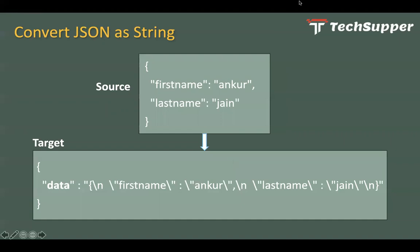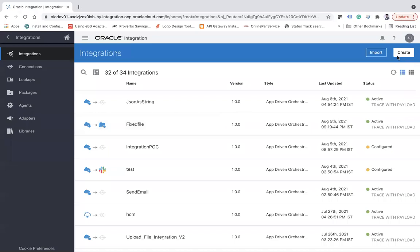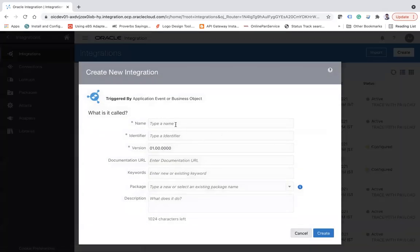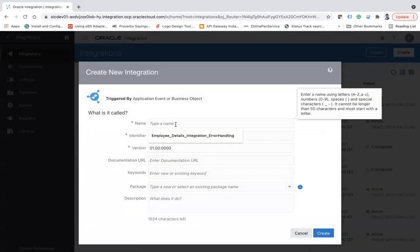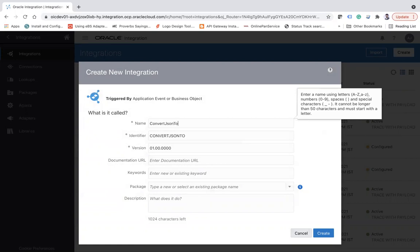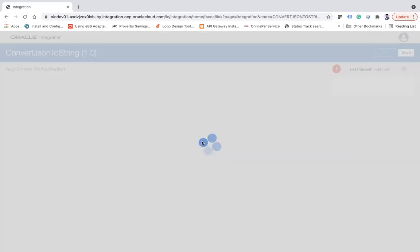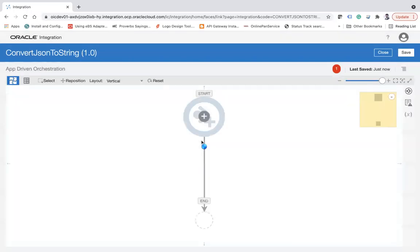I'm going to show you how to achieve the same in Integration Cloud. Let me log in to the Integration Cloud where I will show you this example. For this, let me simply go ahead and create an app-driven orchestration.